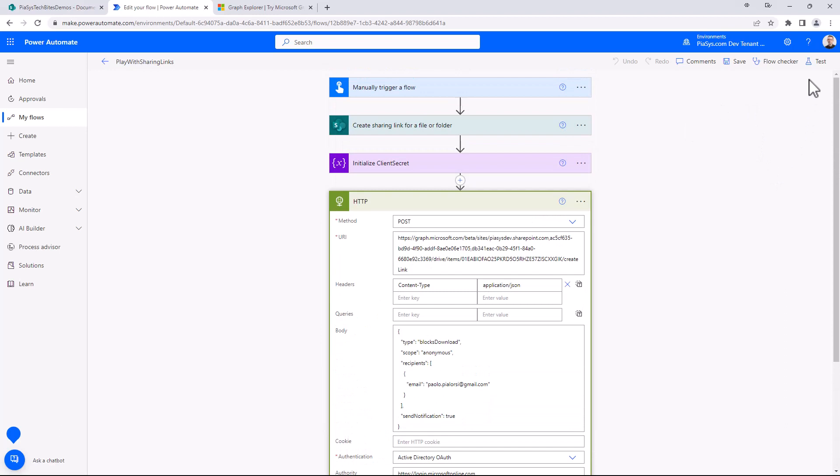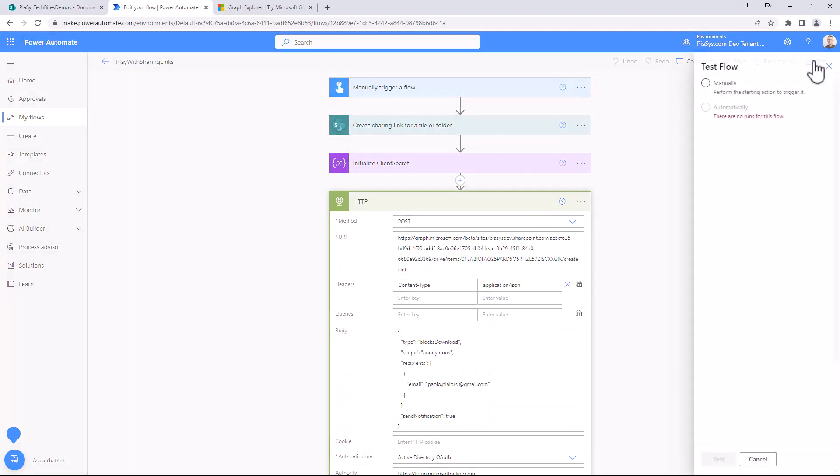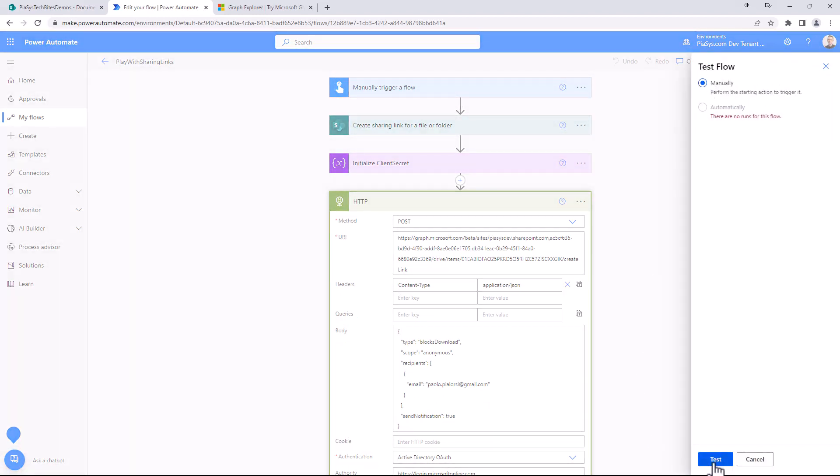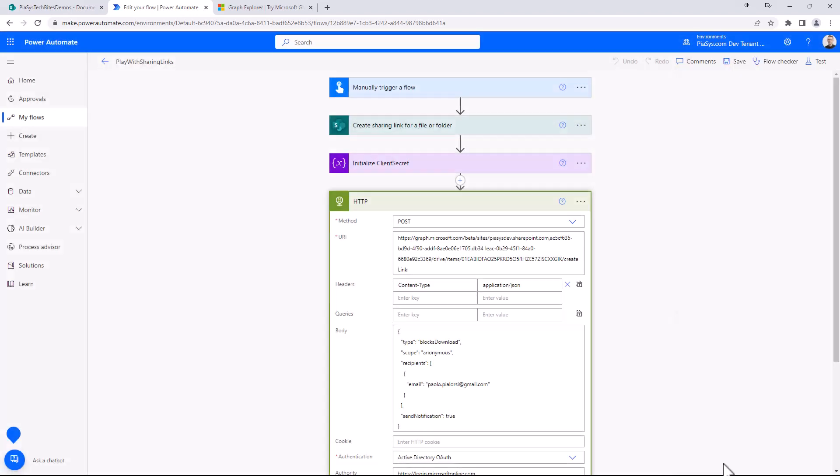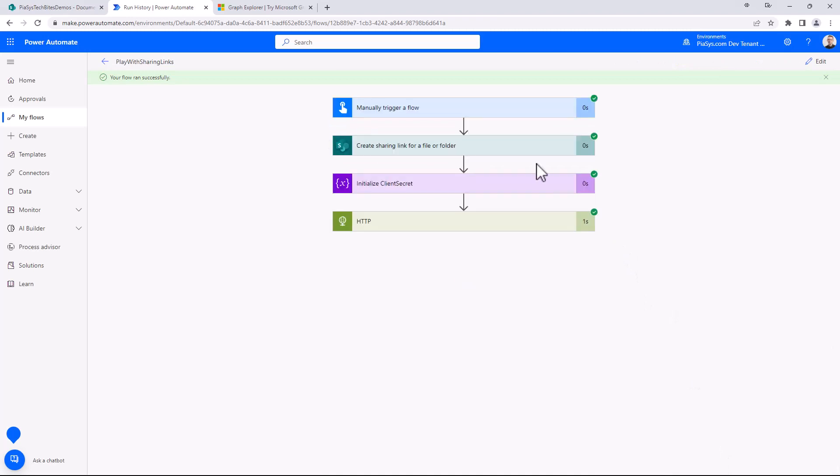So let me run this flow for the sake of testing it. I will start it manually. As you can see now that I'm going to run the flow, I can see that my flow got executed successfully.